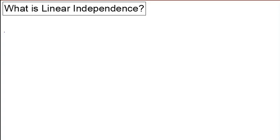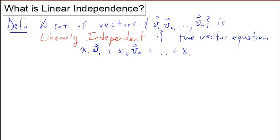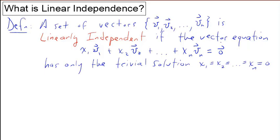What is linear independence? Here's the definition. A set of vectors v1, v2, down to vn in Rn is linearly independent if the vector equation x1*v1 + x2*v2 + ... + xn*vn = 0 has only the trivial solution, which means that all the x's have to be 0.